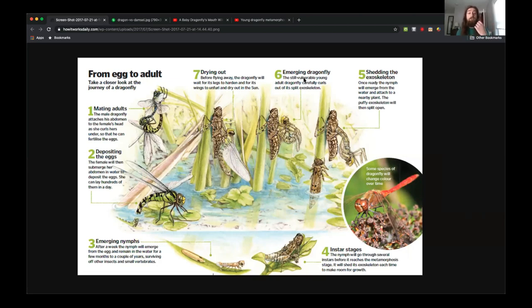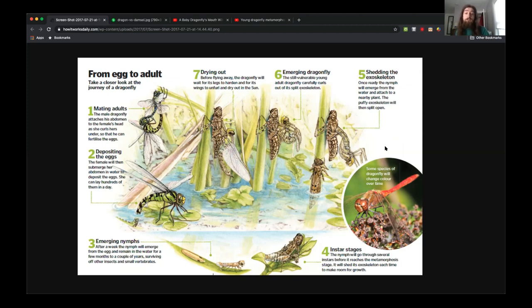We have a dragonfly around here called the autumn meadowhawk, which you'll most often see in September or even October — not normal dragonfly season — but those meadowhawks just tend to become adults later in the year. Unlike birds, which have a fairly solid nesting season, you can see different species of dragonflies at different stages of their life cycle for much of the year.